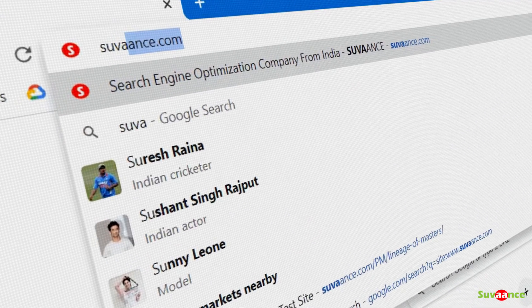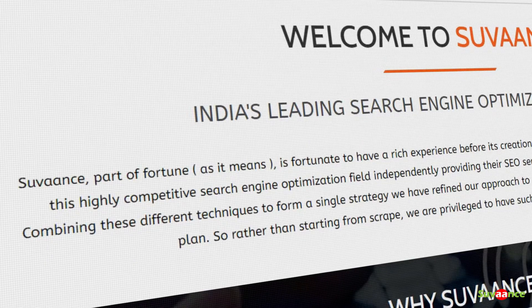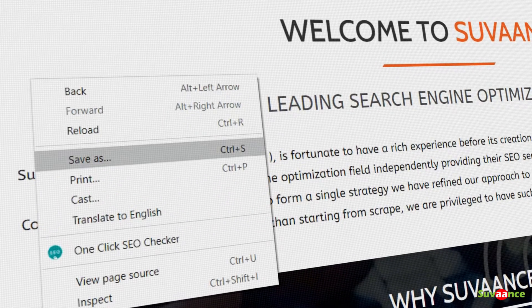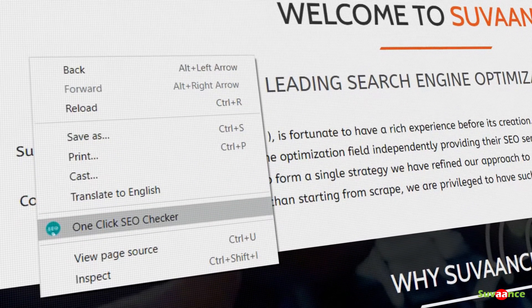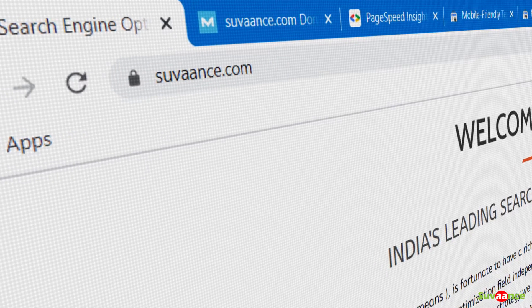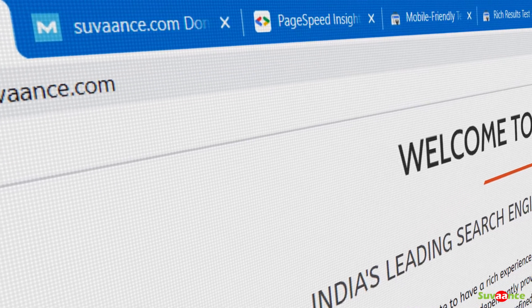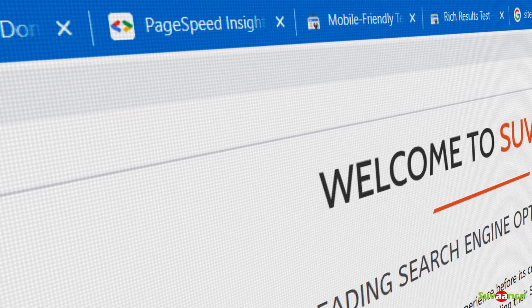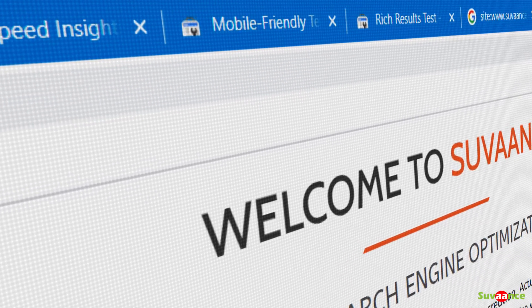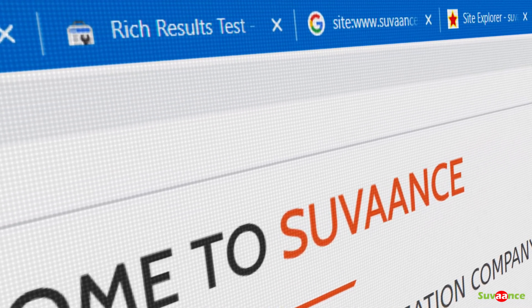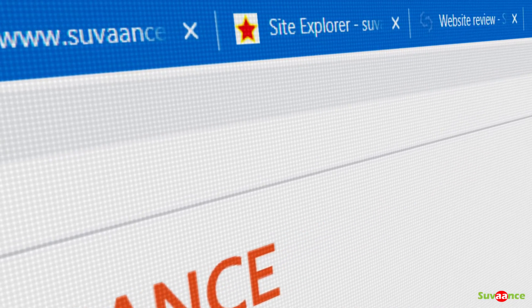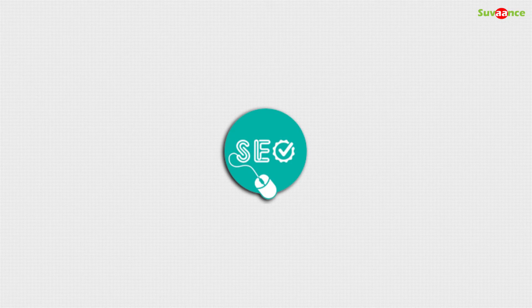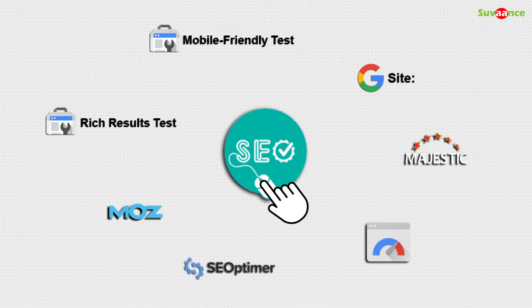Open any website. Right-click on the page and click the One Click SEO Checker on the context menu. It will open different tabs in your browser, and each tab will show a specific metric that you normally access with an individual tool. But here you access all those data in one click.